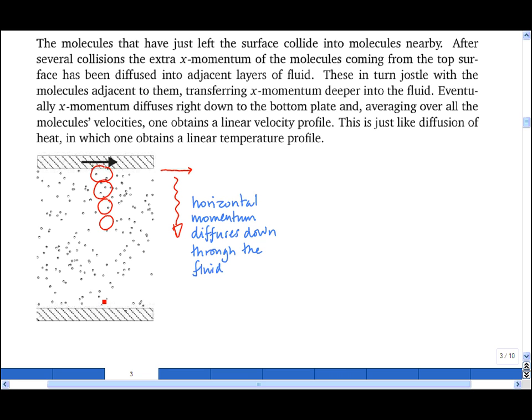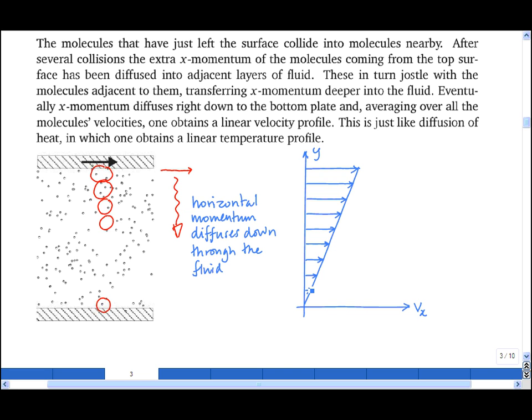And of course the molecules at the bottom, next to the stationary plate, don't have any horizontal momentum by the same argument. And if we plot the horizontal velocity as a function of vertical distance, we find that for the flow between two flat plates, we have a linear velocity profile.